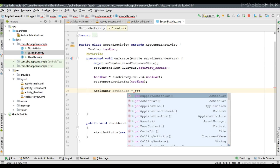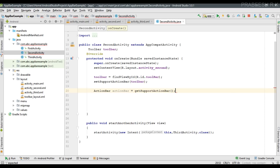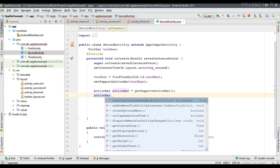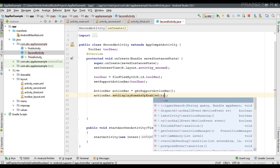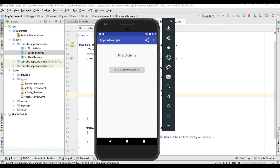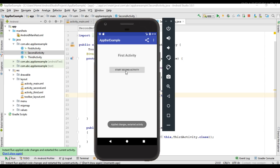Call getSupportActionBar — this method will return a support action bar from the toolbar. Now on the action bar object, call the method setDisplayHomeAsUpEnabled and pass true to it. This will add a home button to the activity. I run the project again and navigate to the second activity — we can see the home button is now available.